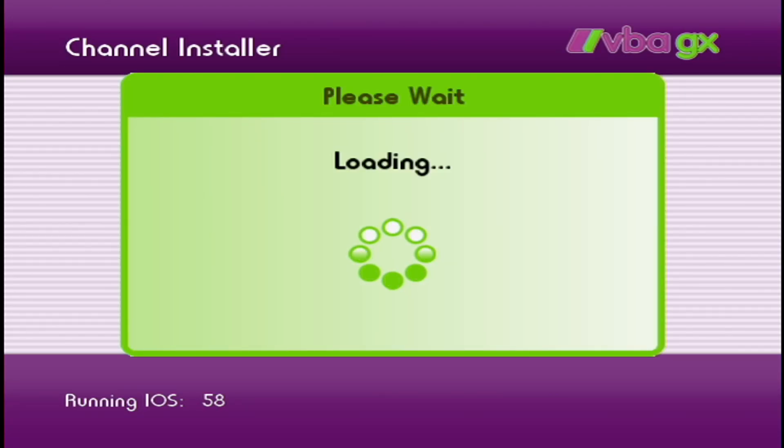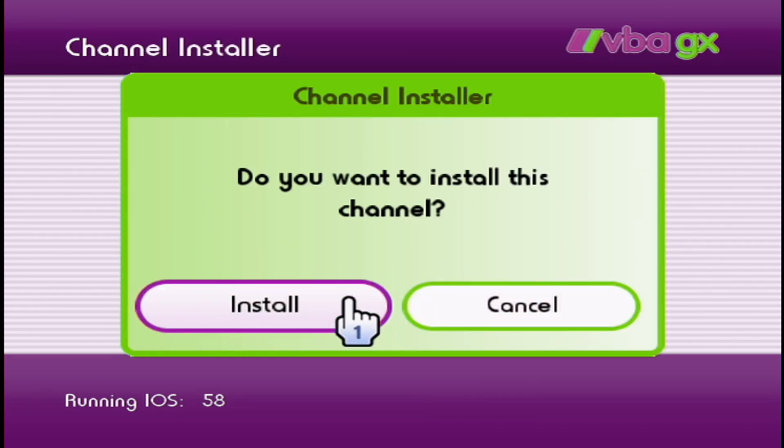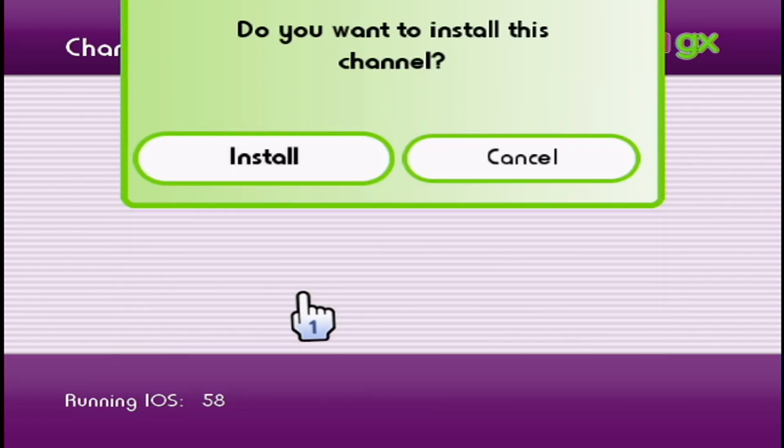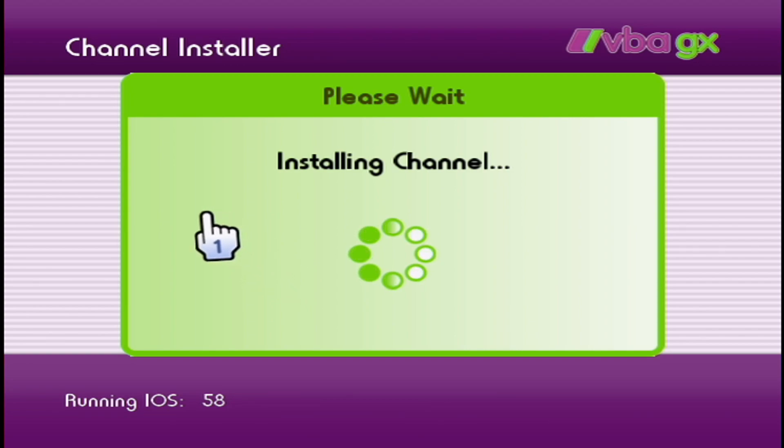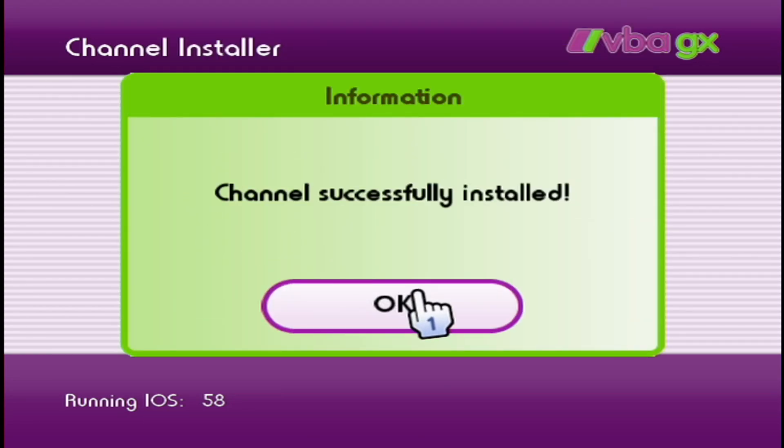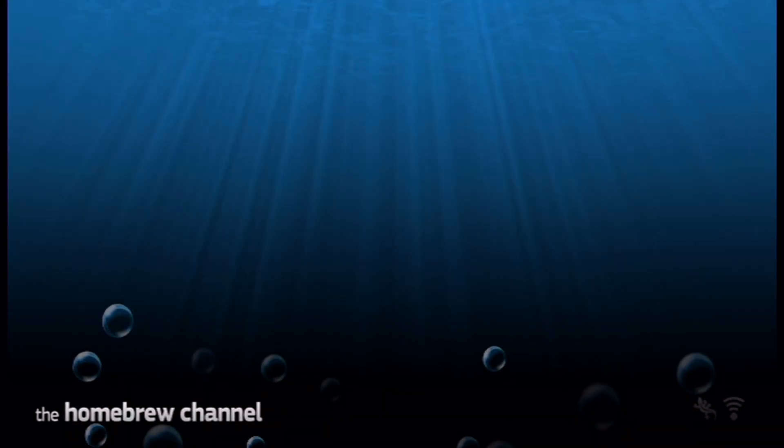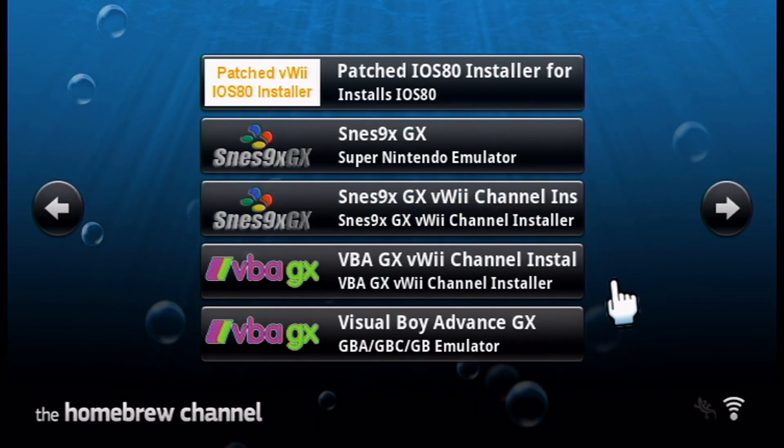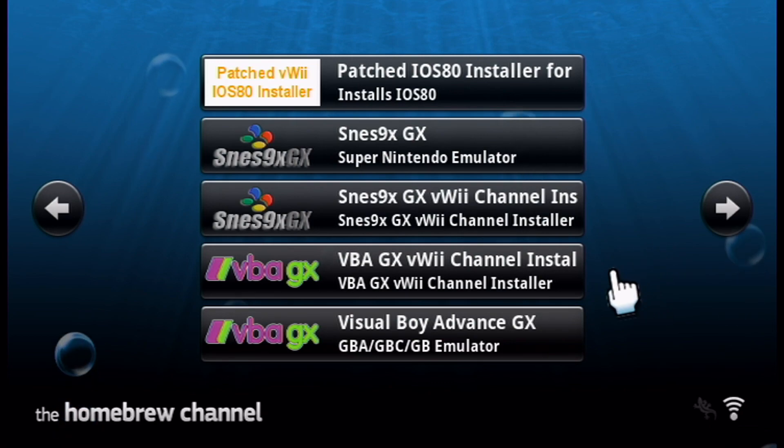It should give you this prompt, do you want to install this channel? Click install and it should install this pretty quick. Press OK when it says successfully installed. It should take us back to the Homebrew channel.